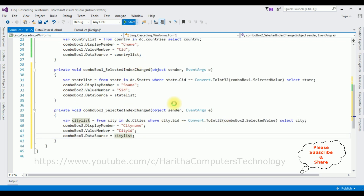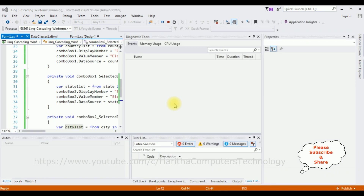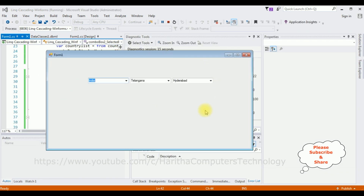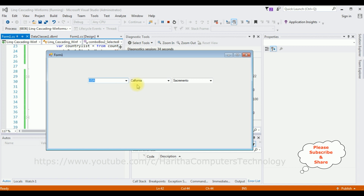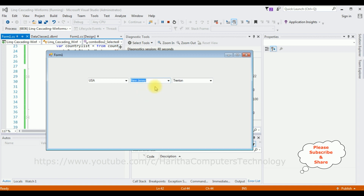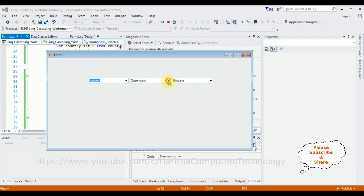Let's check the results. Click Start. Here we got the final output. Selecting India shows states Telangana, Karnataka, and Tamil Nadu. Selecting Telangana shows Hyderabad; selecting Tamil Nadu shows Chennai. Selecting USA populates its states in ComboBox2, selecting New Jersey shows its city. Selecting Australia shows Queensland with Brisbane; selecting Victoria shows Melbourne. That's it — thank you!